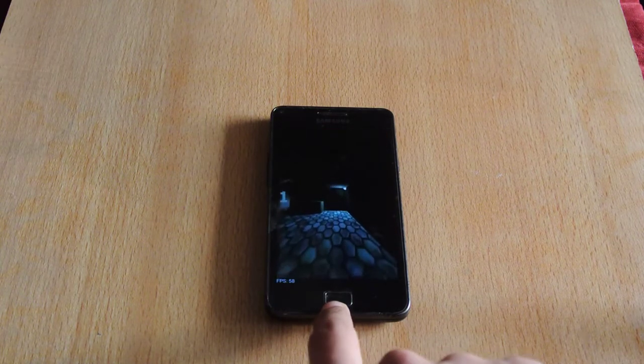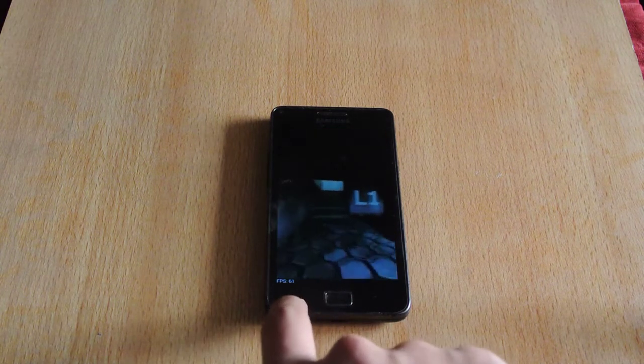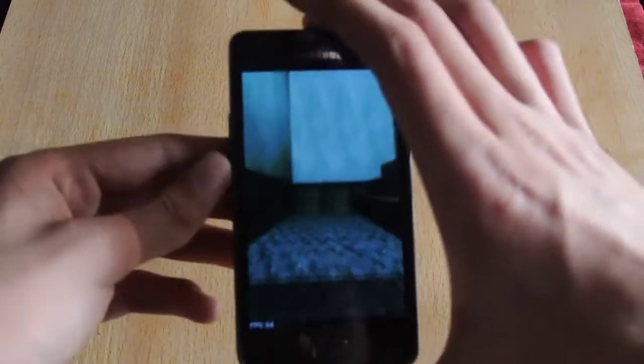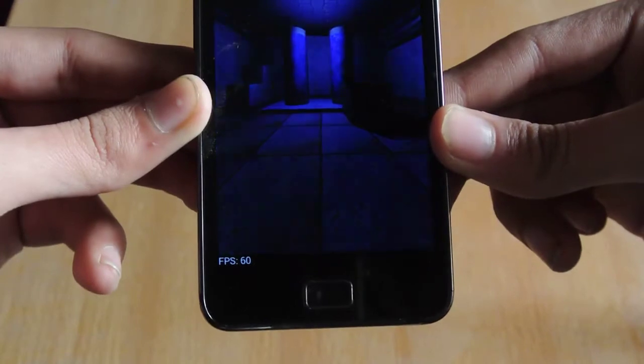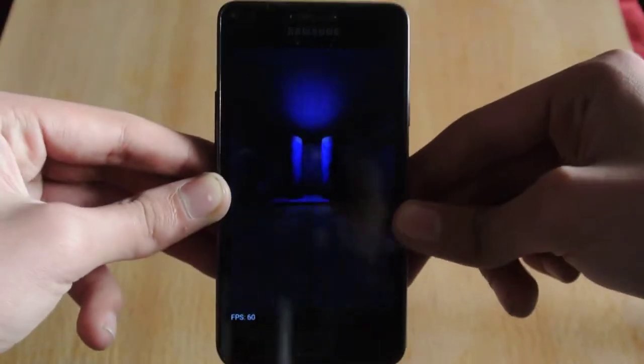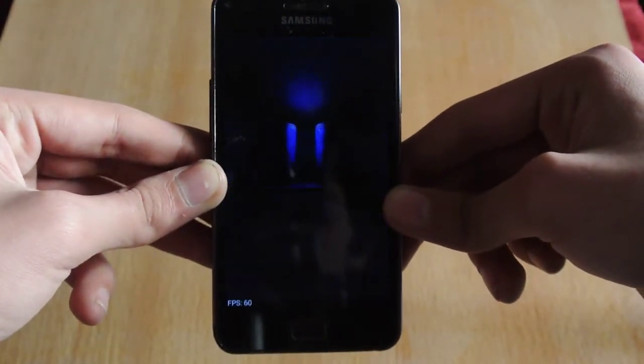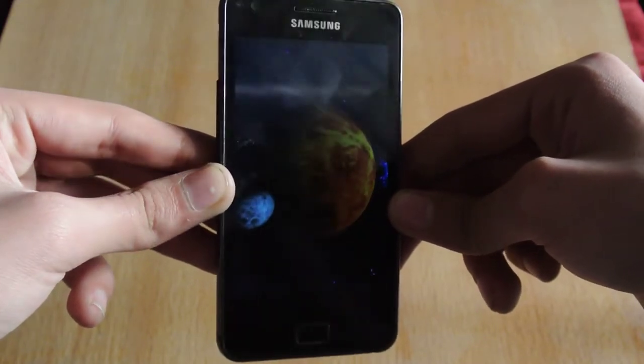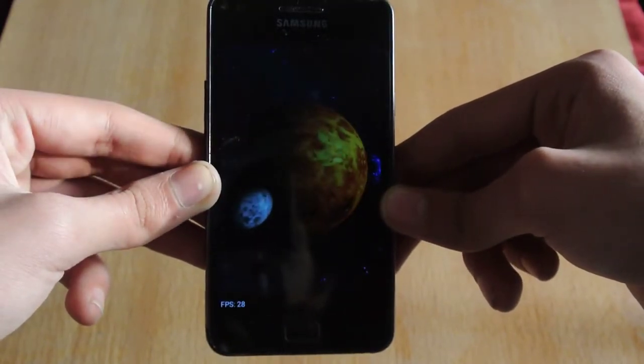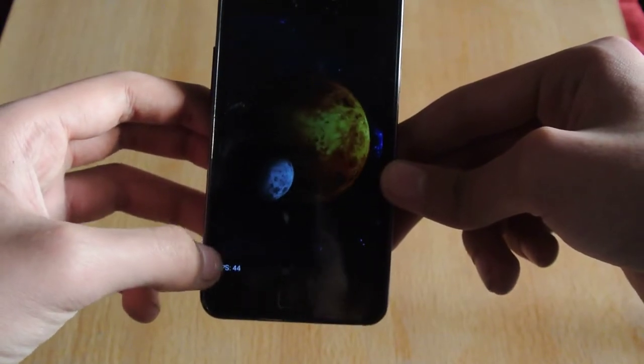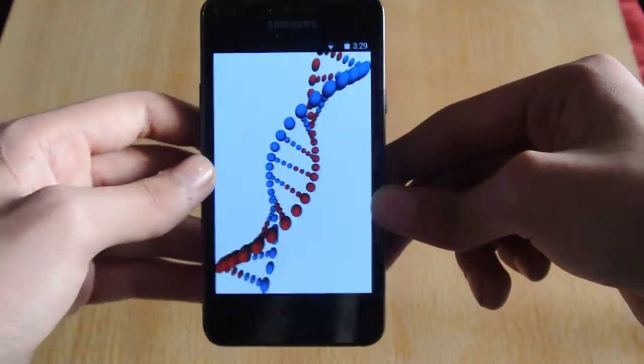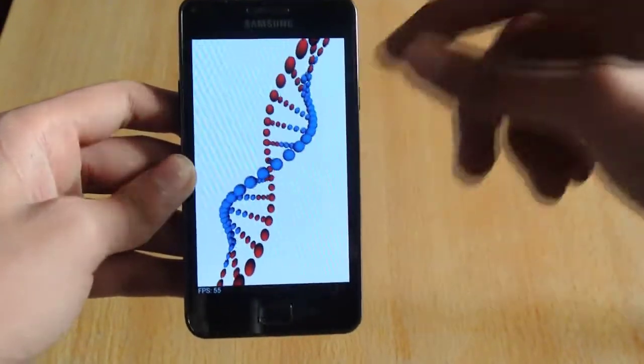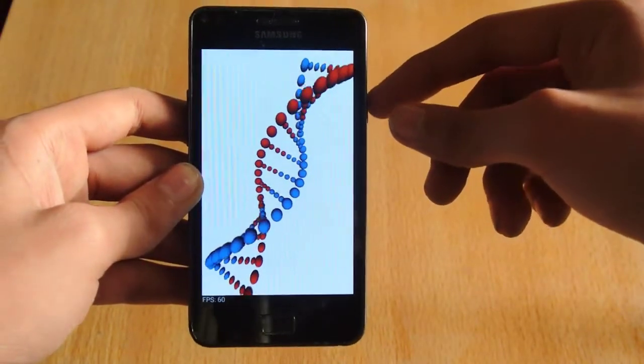We are getting frame rates of 60 FPS, as you can see here. And we have frame rate drops here: 44, 45, 55, 60.